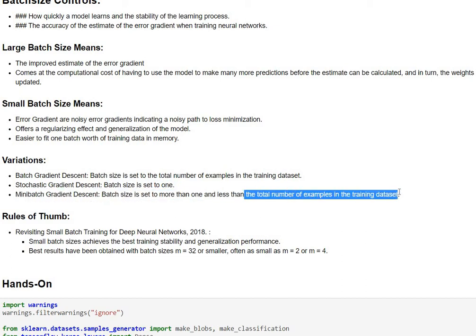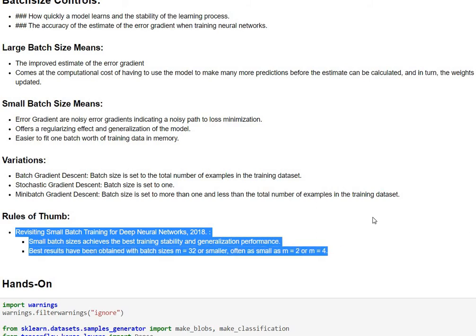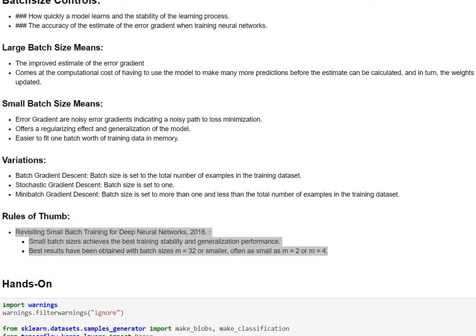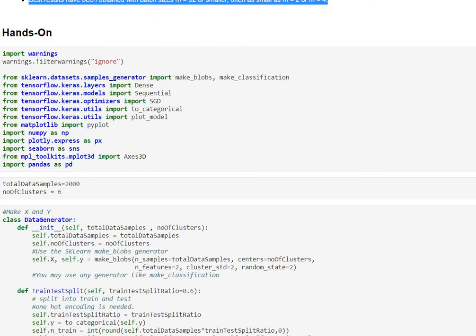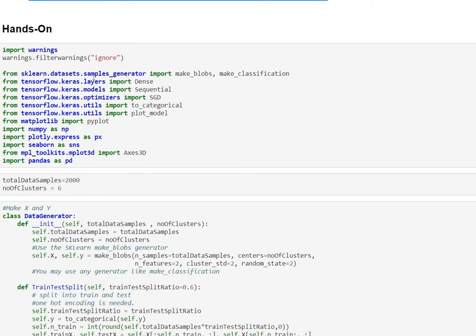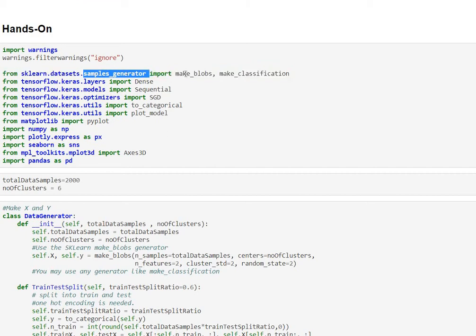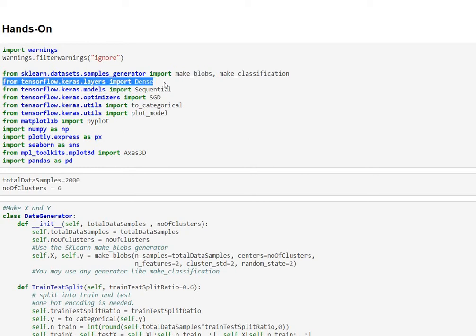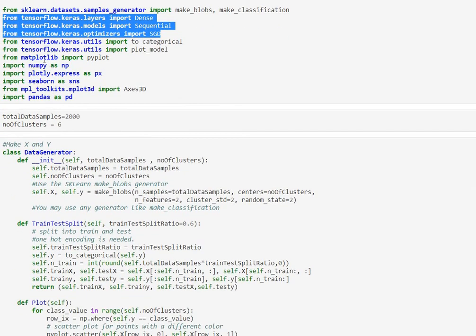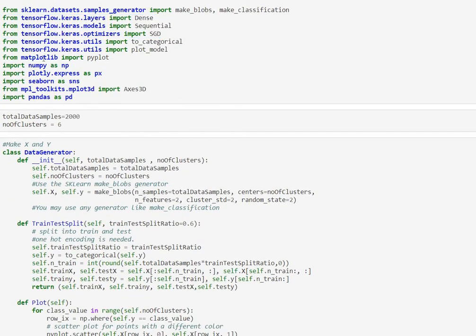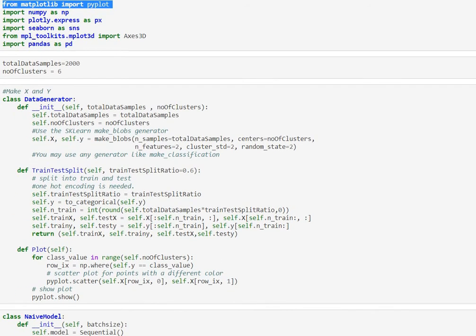Now there are a few rules of thumb based on research that find that usually smaller batch sizes achieves better training stability and generalization. Now let's move on with our hands-on. So for our hands-on we are first importing a few modules. We're getting a sample generator from sklearn with make_blobs to generate data and we are also importing keras layers. We are getting in the dense layer sequence layer and the optimizer SGD.